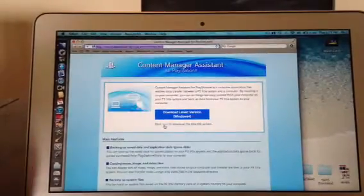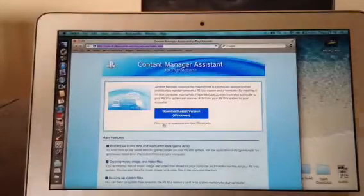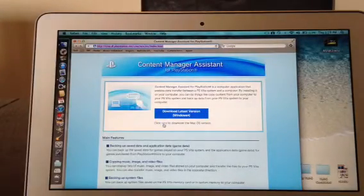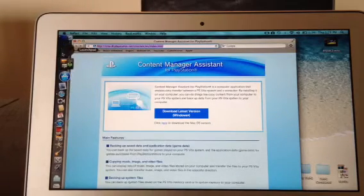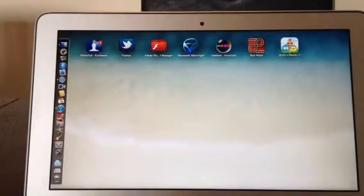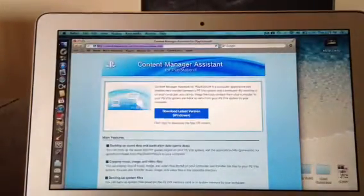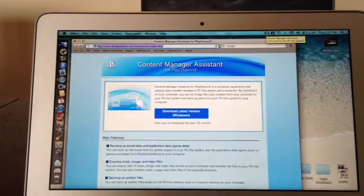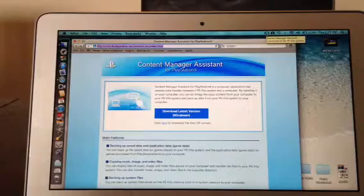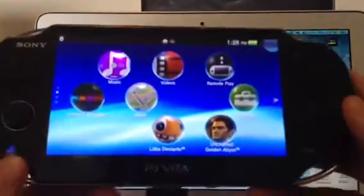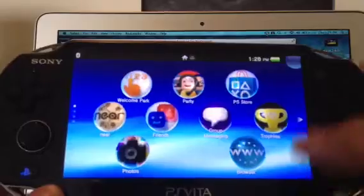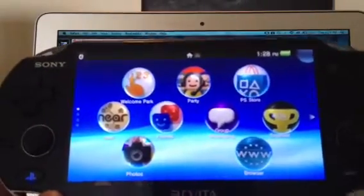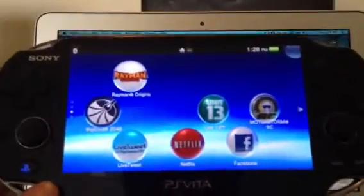I've already gone ahead and switched the data over from the 4GB to the 8GB card, but that was more for time constraint because it does take a little bit of time. I'll still go through the process with you guys — it is pretty straightforward. Very important to keep in mind: your home screen layout will be lost, but you'll still have the applications that you need. Also, you'll be asked to re-sign into your PSN account when you go into the actual store itself. Those are two very critical factors you need to be aware of.